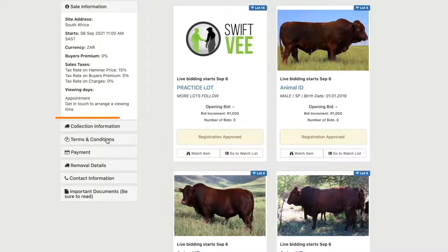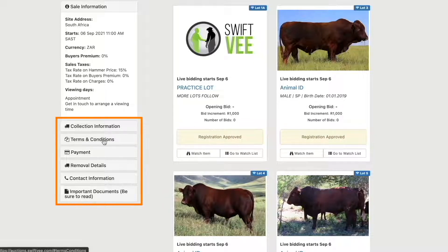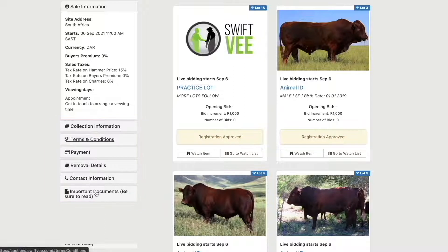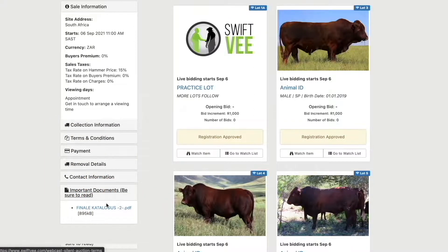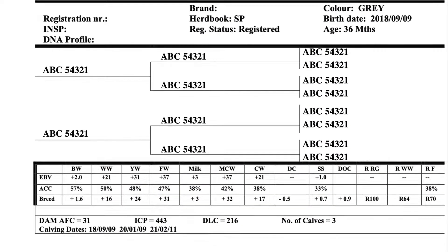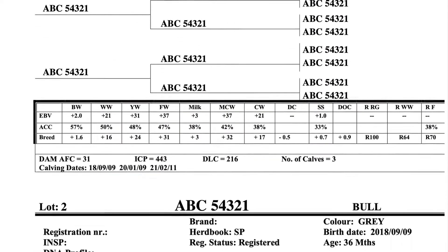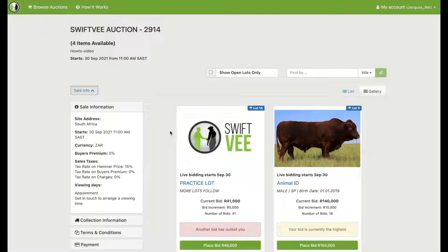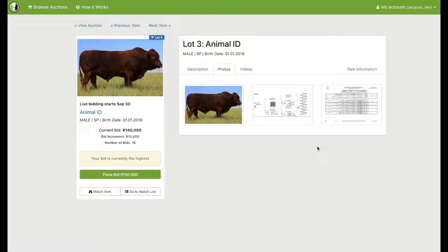The auction page gives you access to all sorts of information relevant to the auction, including the auction catalogues. By clicking on the lot image you can open up more information about that lot.